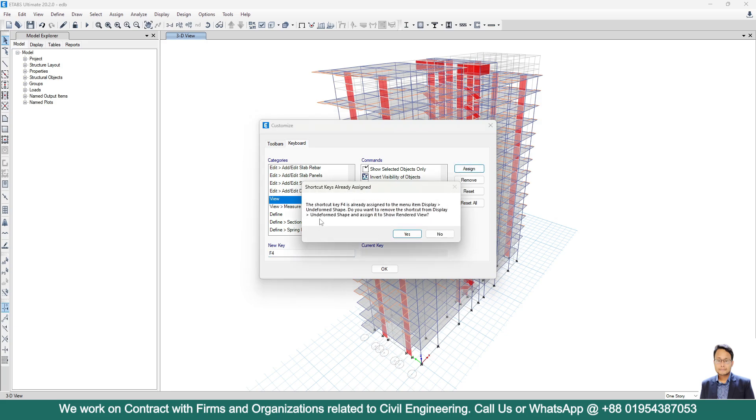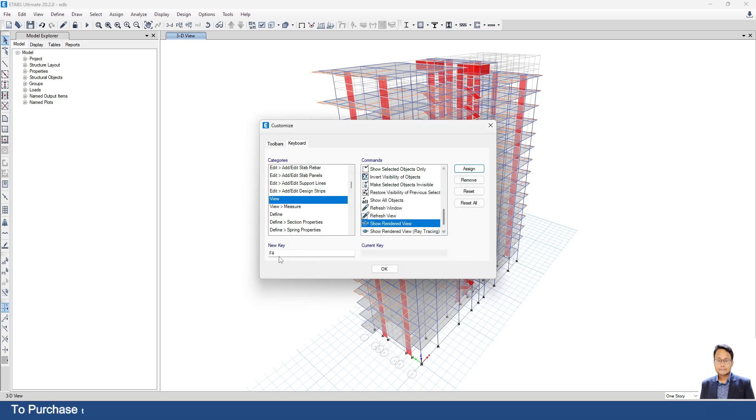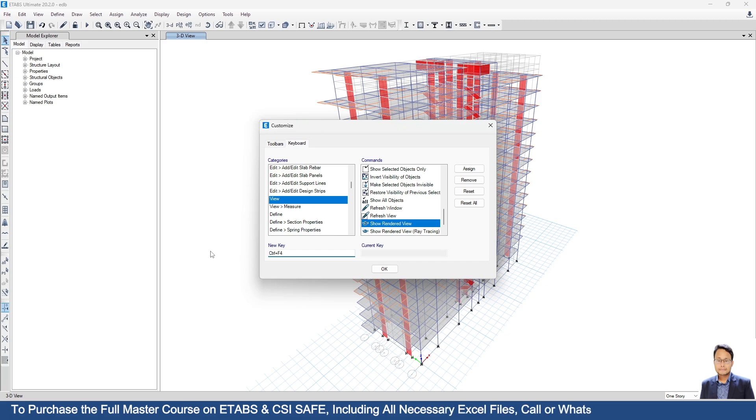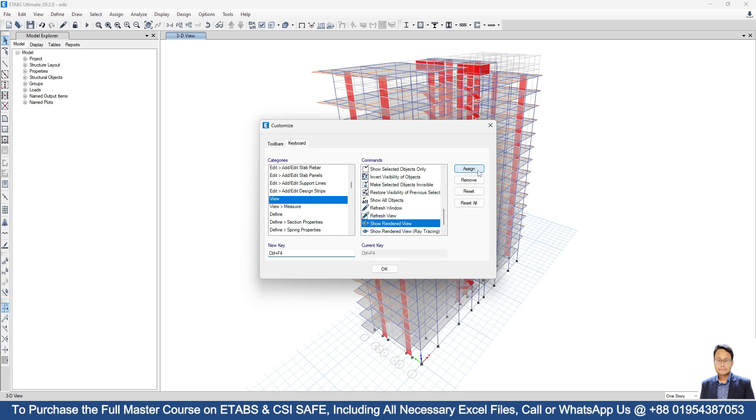You can see it has shown us a warning that the shortcut key F4 is already assigned, so we don't need this. We will change this new key. Suppose here I need to use Ctrl F4, then I will click on Assign.